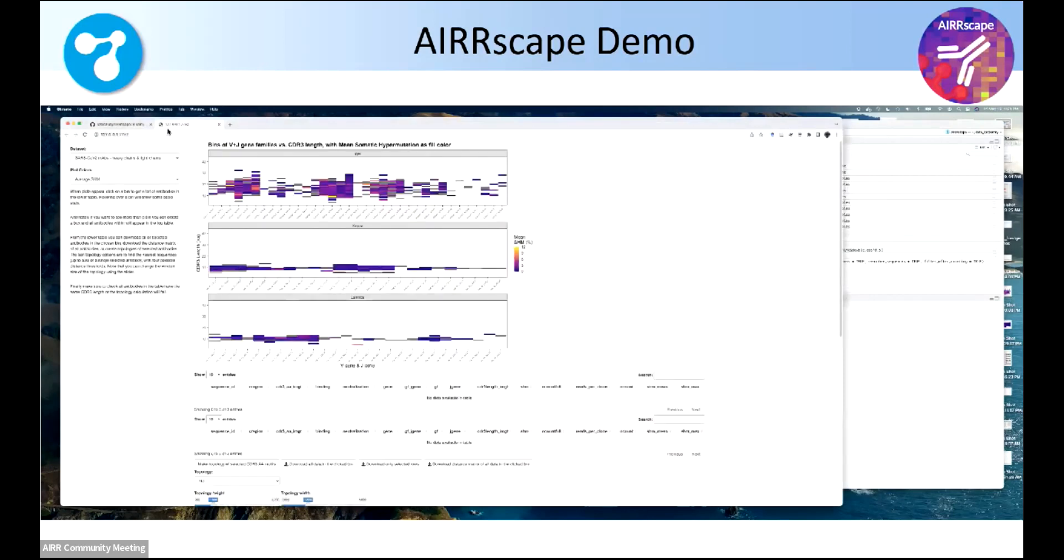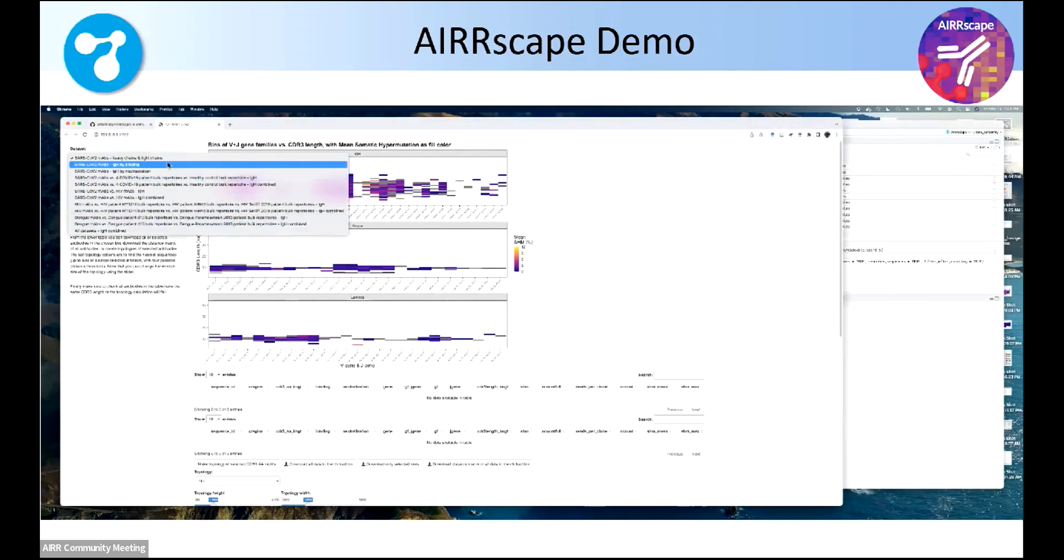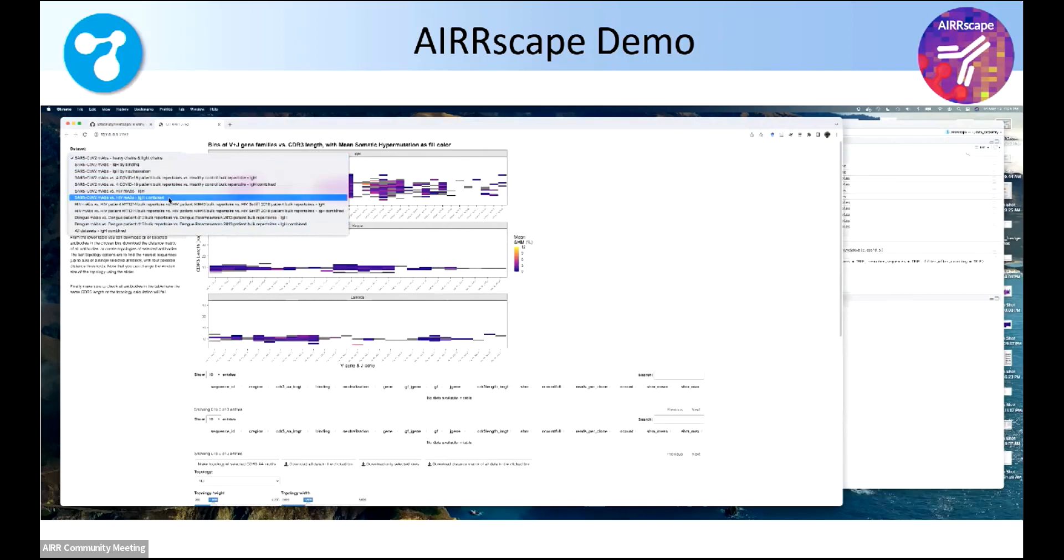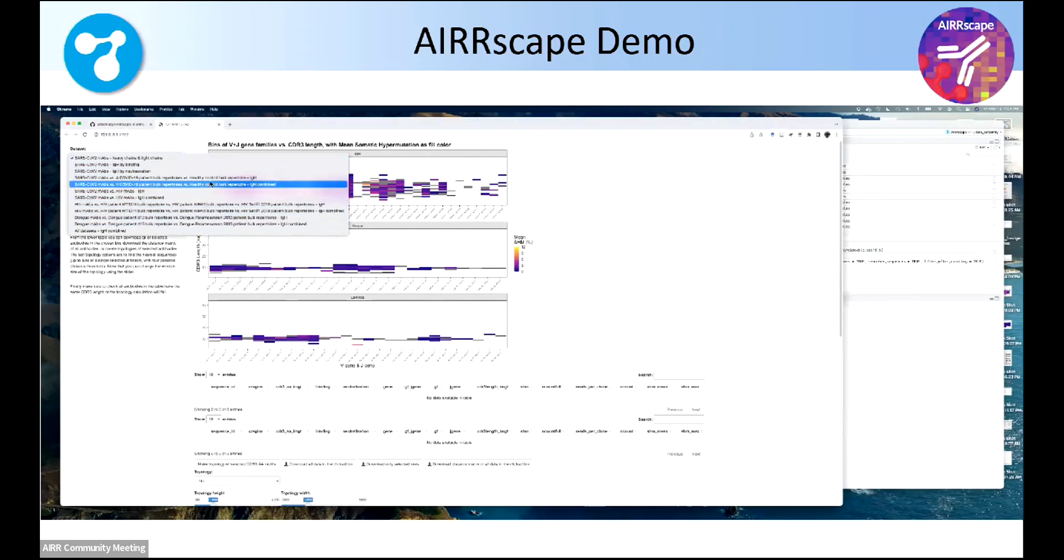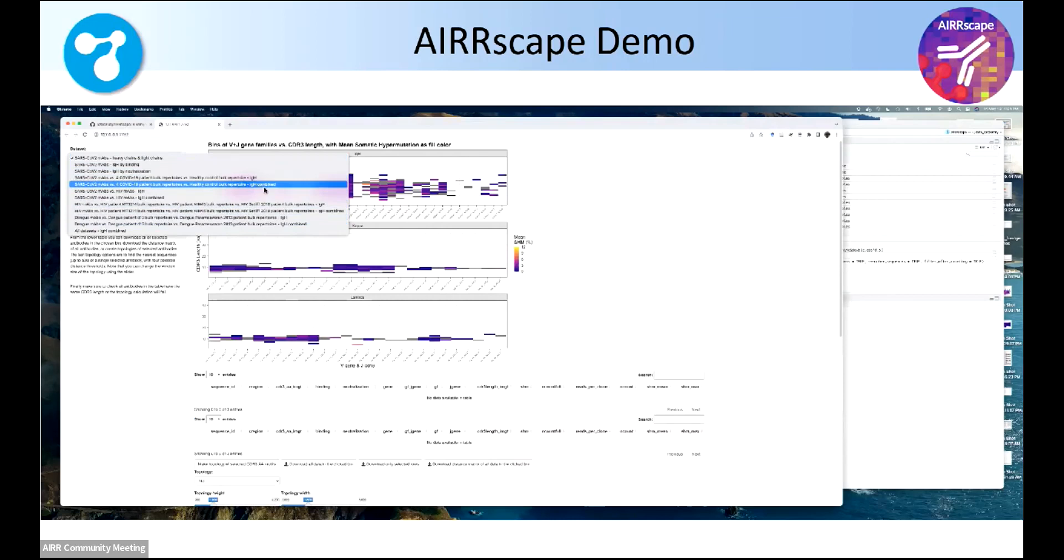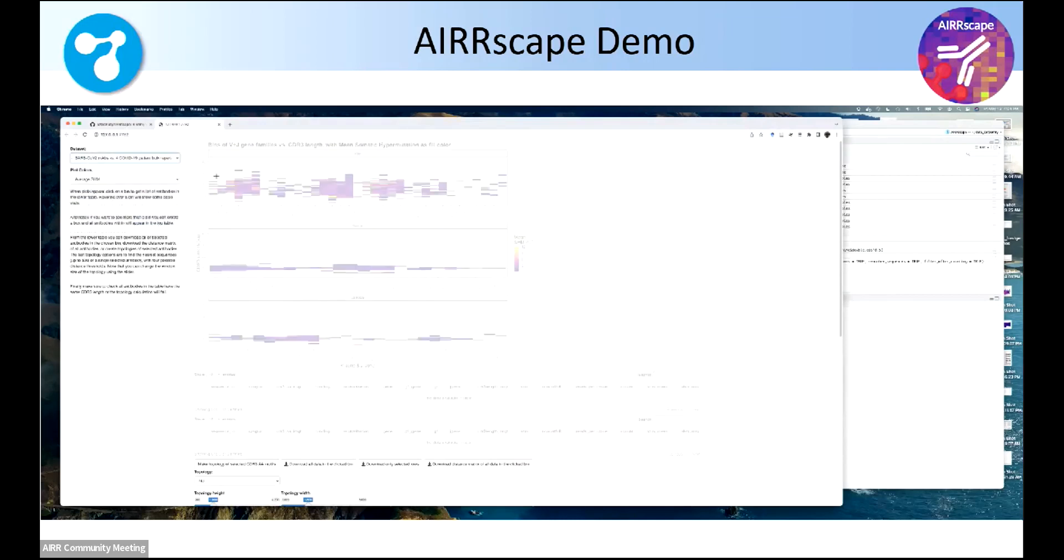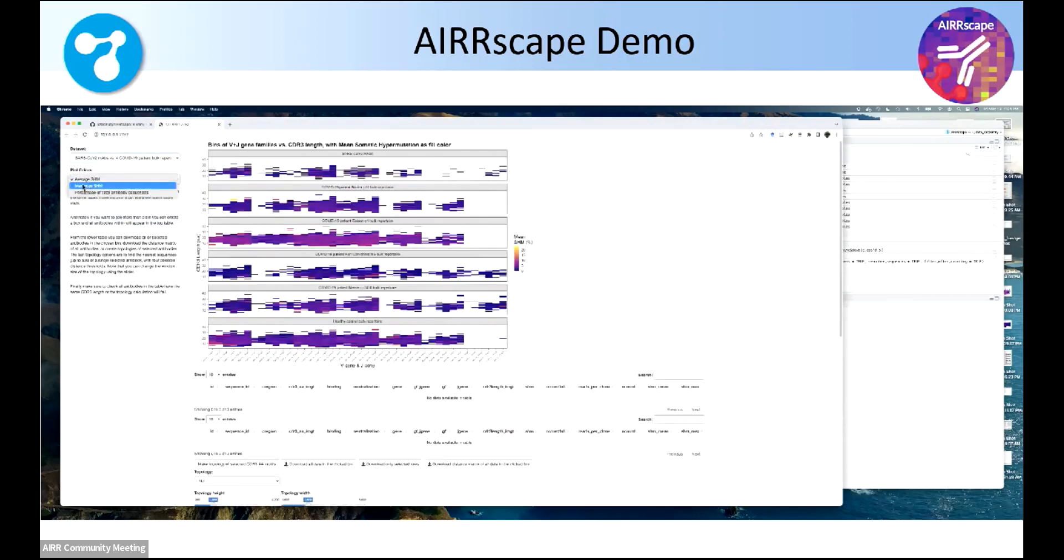In this case, there's about eight examples here, a bunch of SARS-CoV-2. So that's on the left-hand side, choosing which data sets you want to look at. There's some dengue ones in there. There's some HIV ones in there. Many of them, if you're comparing multiple repertoires, there's an option of looking at each repertoire individually in all these facets or combined.